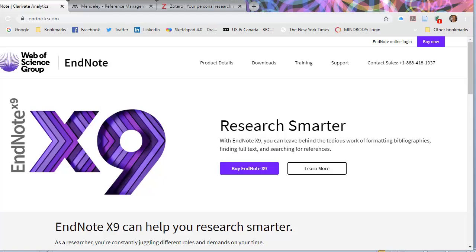The downside is that it's very expensive — a couple hundred bucks to get the software. It does work on the desktop as well. You can link through the cloud and it works on the iPad to read resources, but plugging in the PDFs can be a little bit clunky at times.